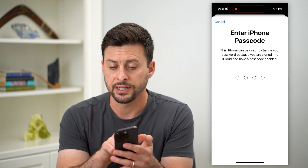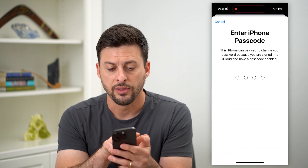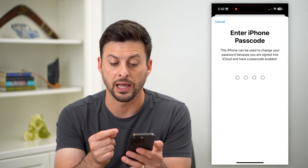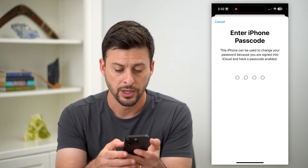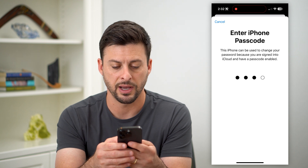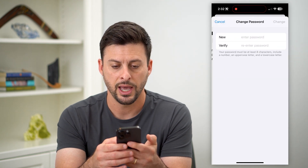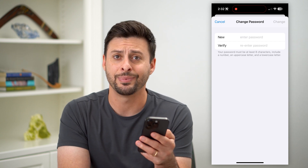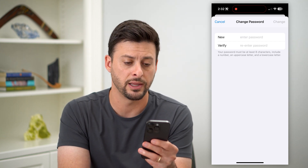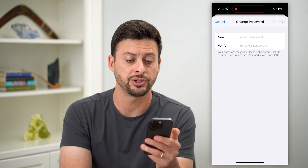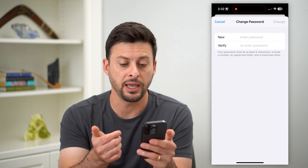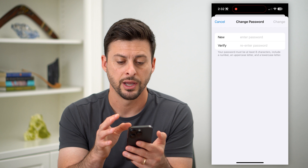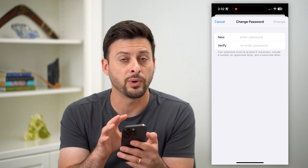It says enter iPhone password. This iPhone can be used to change your password because you're signed into iCloud and have password enabled. So all you have to do is enter in your phone's password, and just like that, you can enter a new Apple ID password. Enter the new one, verify it, and hit Change. Passwords must have a number, an uppercase letter, and a lowercase letter.